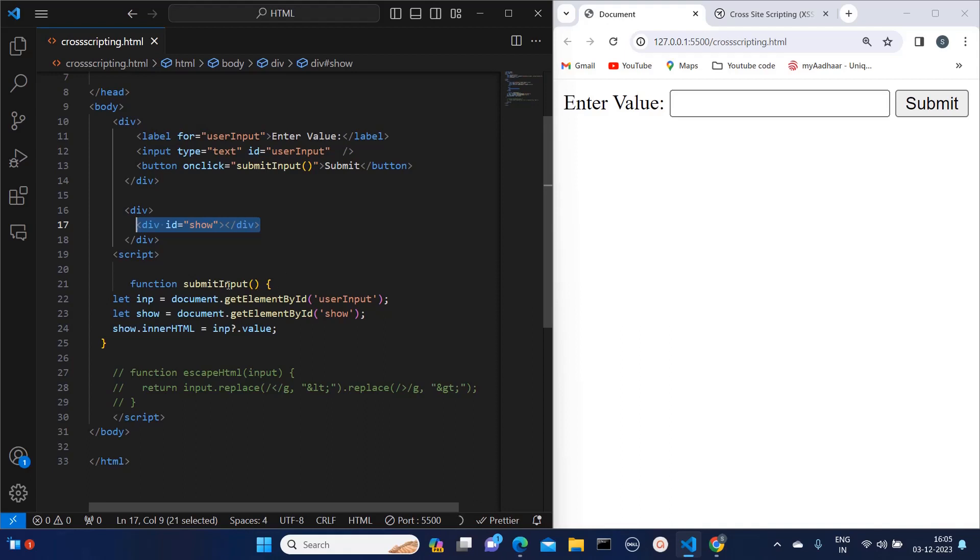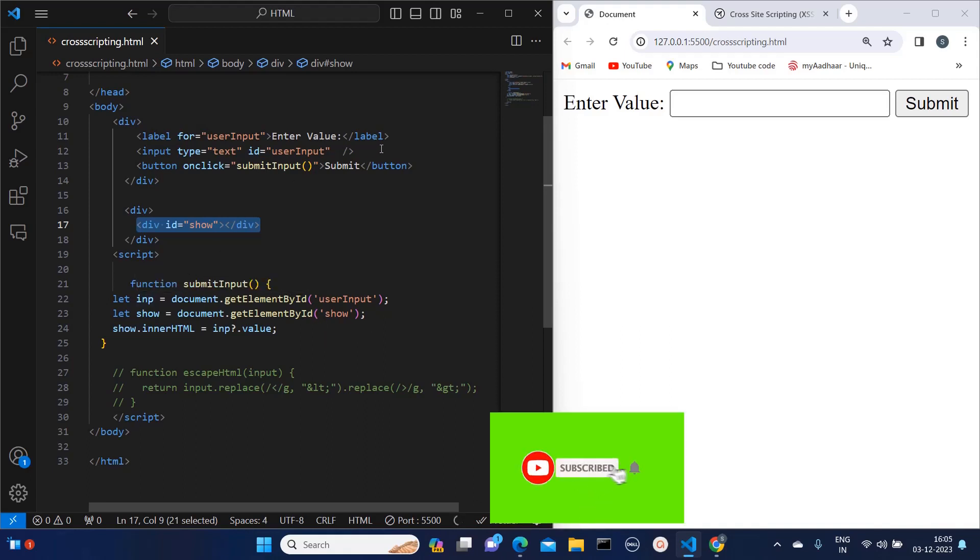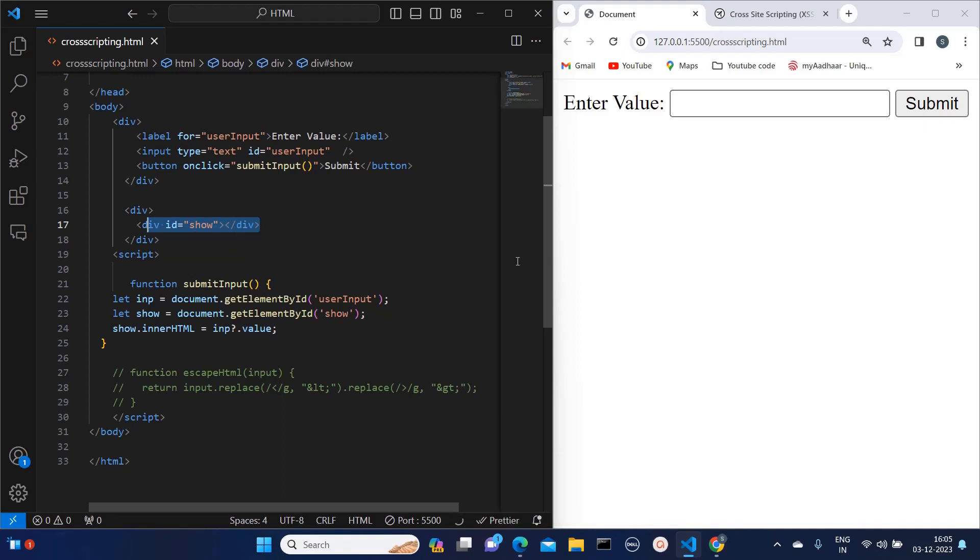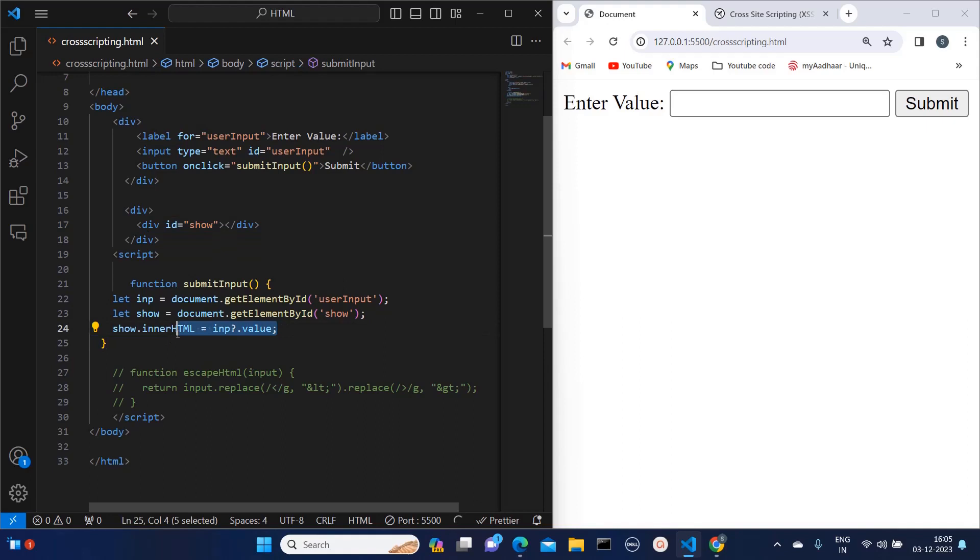I'm calling one function 'submitInput' which is storing the instance of input, then it is storing this division, and then to this division whatever value I am entering is getting assigned. So whatever we are writing over here is getting visible on the browser.